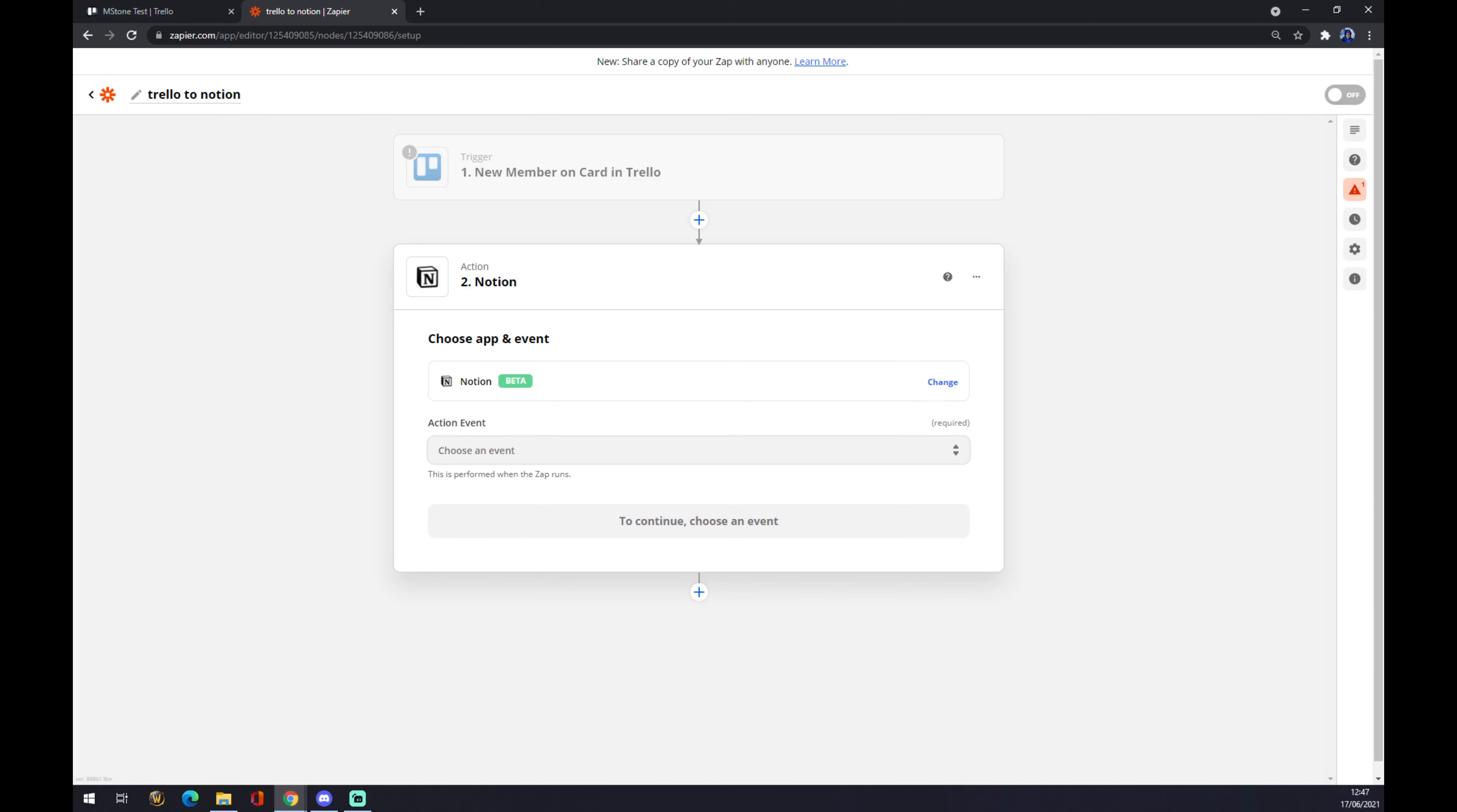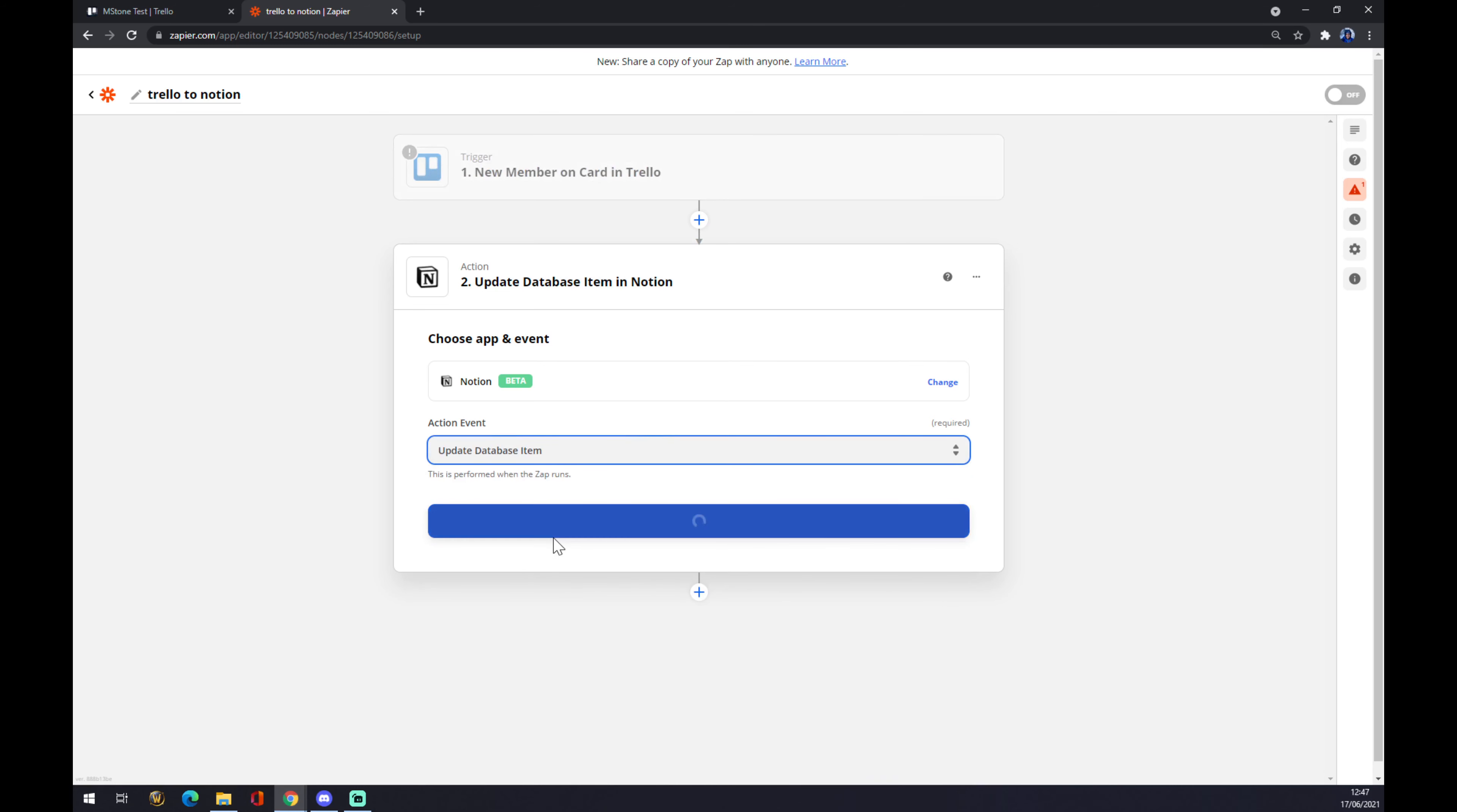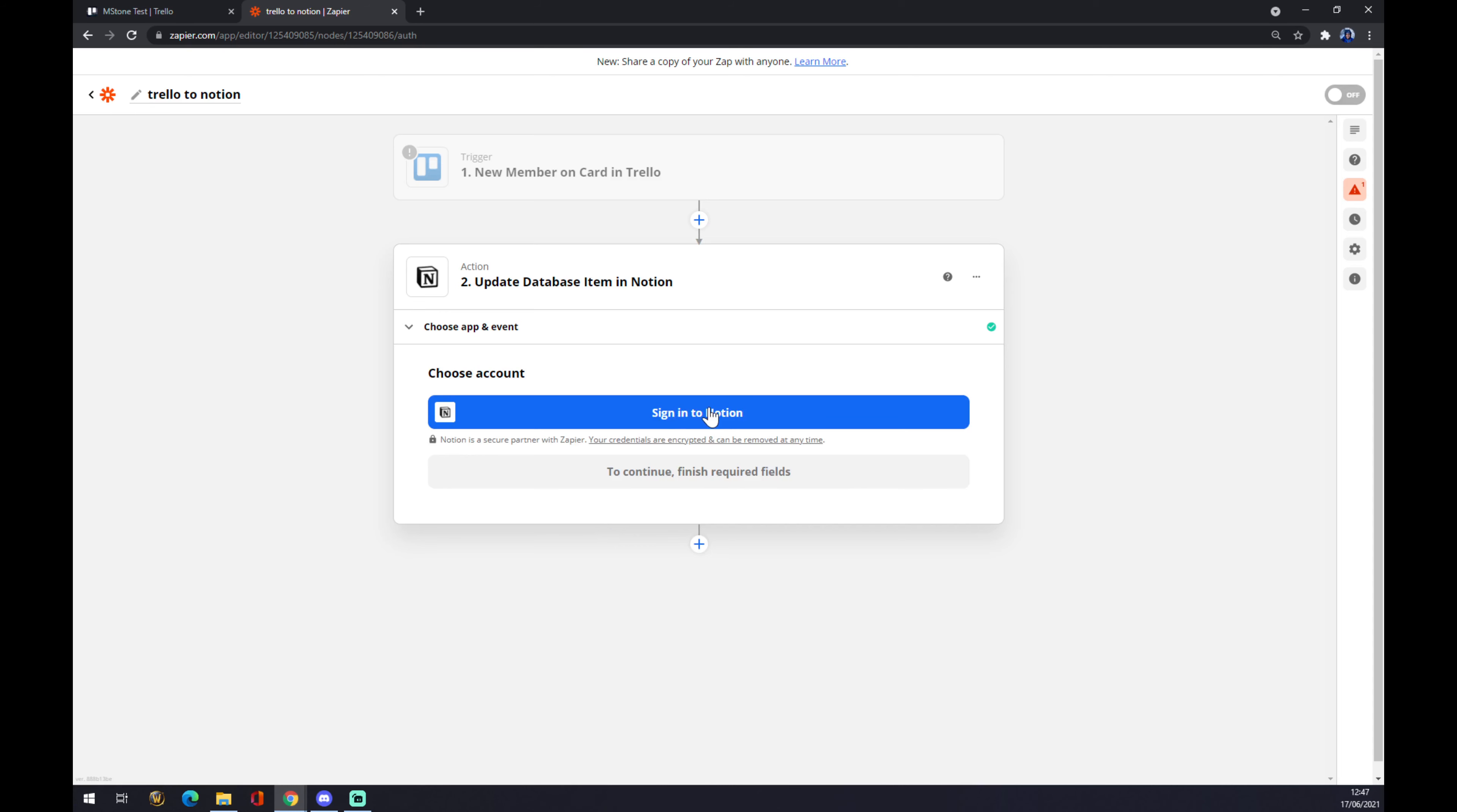We also have to choose an event. If a new member comes to Trello it will update the database for example. We also want to go with continue and the last thing that we need to do is just sign in to Notion and that's about it. So thanks for watching and see you on the next video.